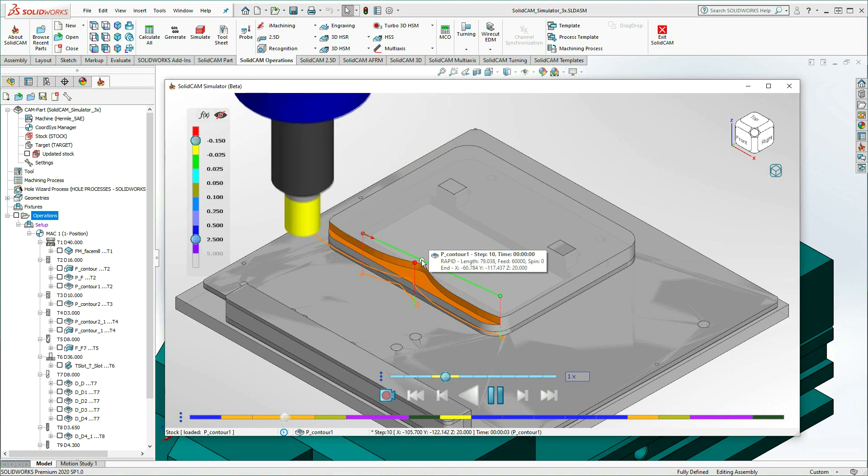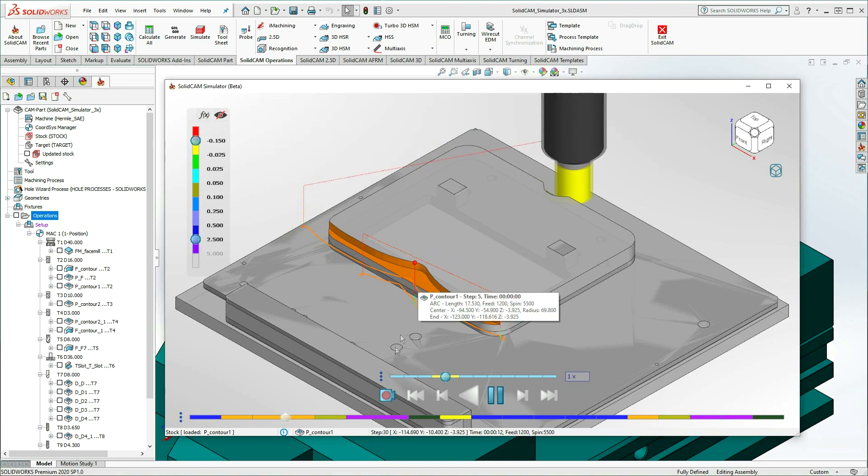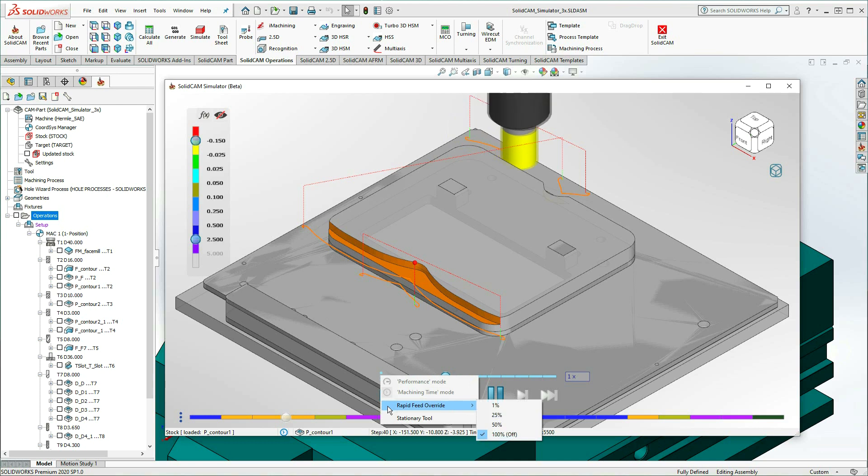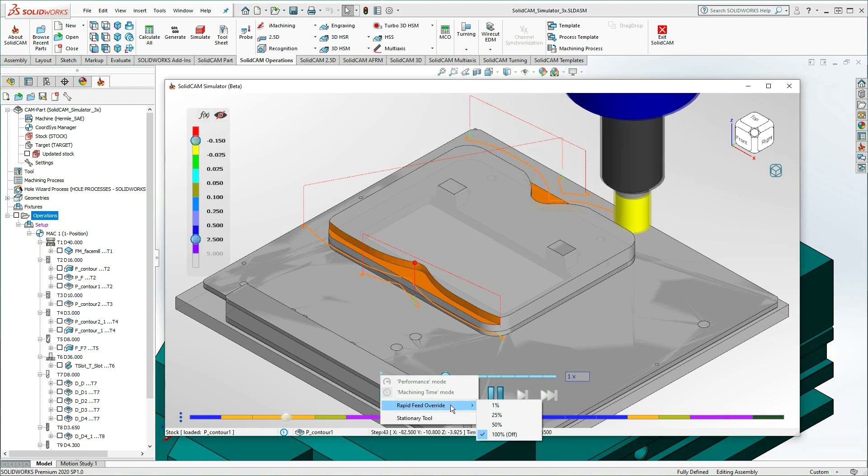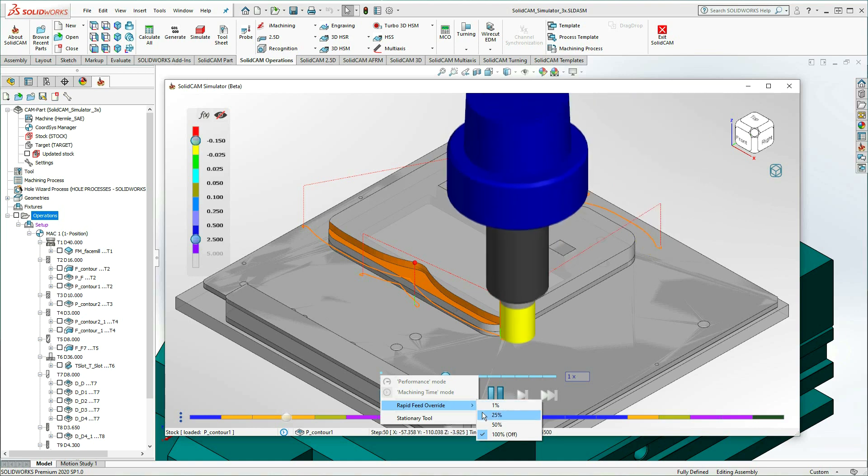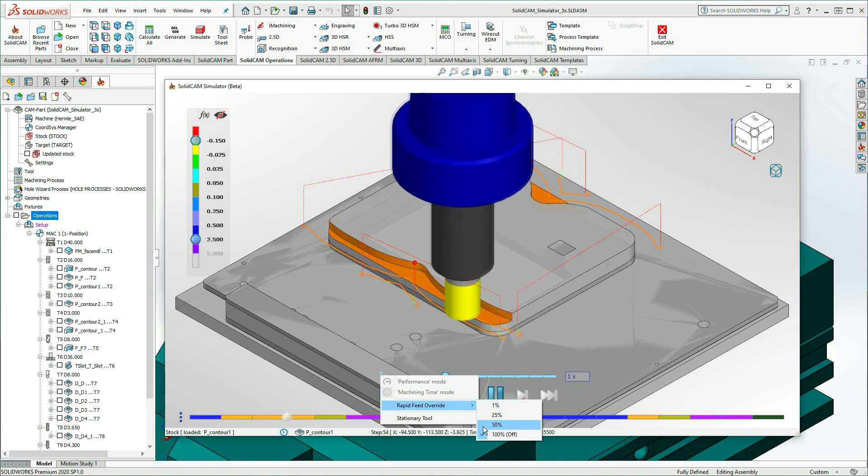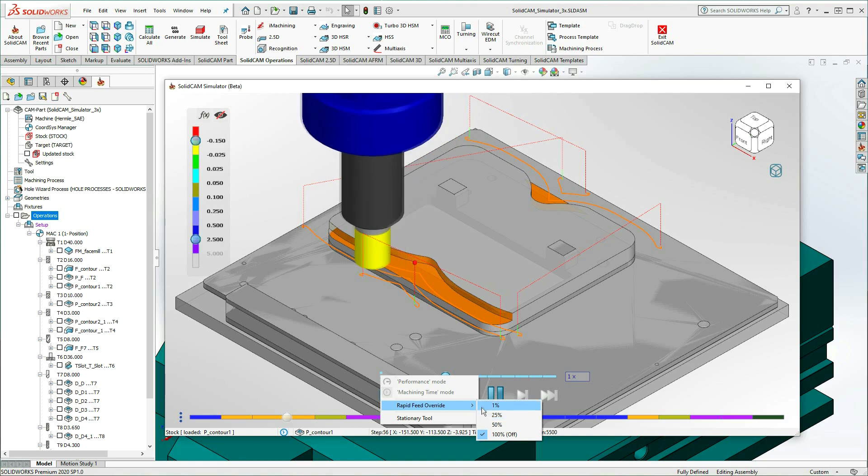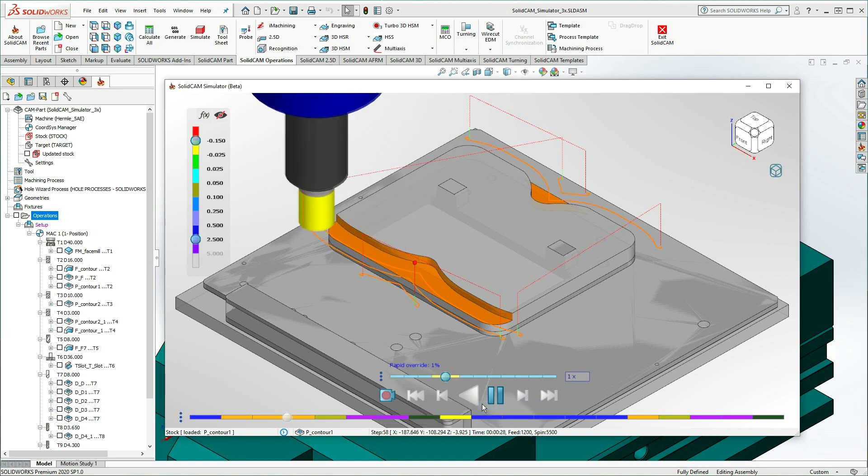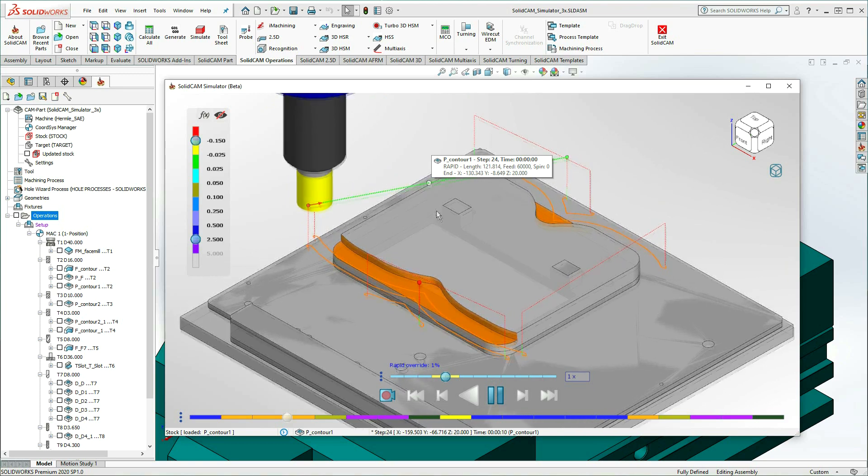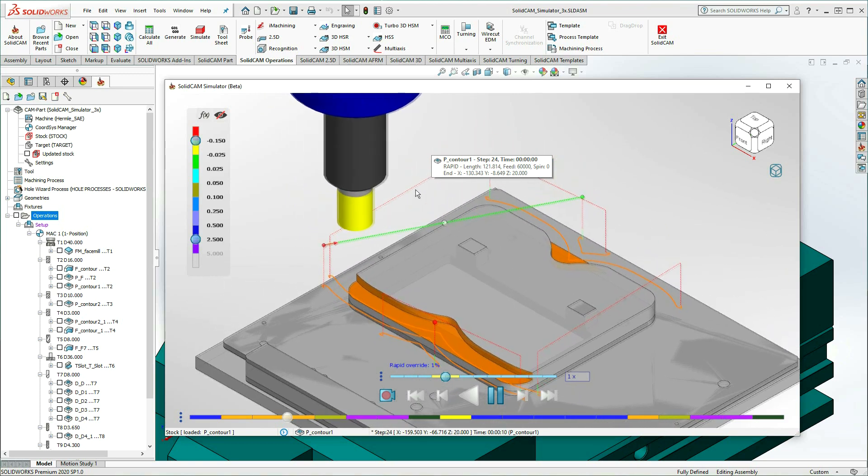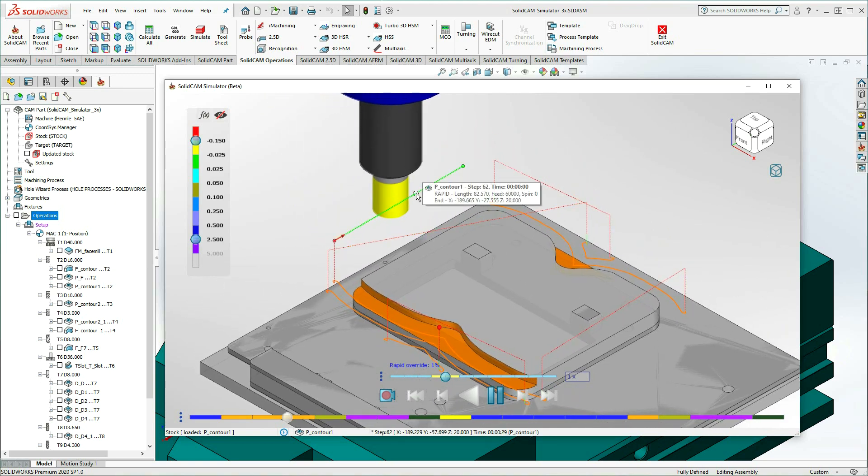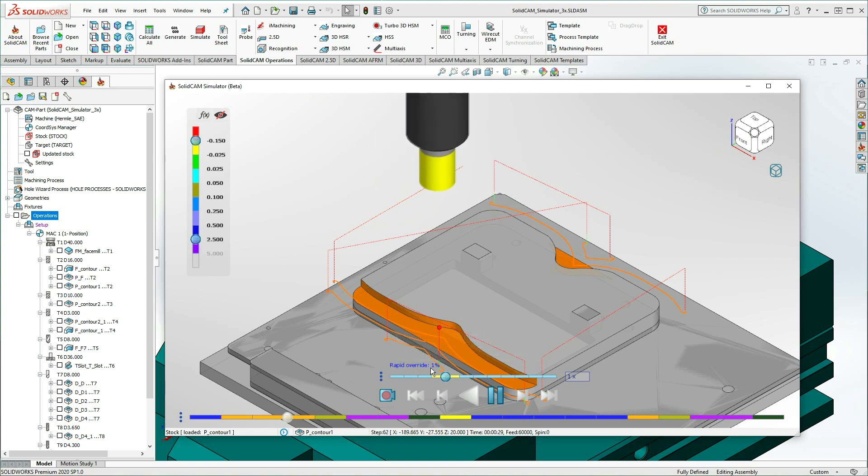Like you might manually slow down these movements on the machine with an override dial, you can now simulate the same actions using the Rapid Feed Override option. Using this option, it's possible to decrease the Rapid Move simulation by 50%, 25%, or as little as 1% of the actual speed, giving you greater control over the visualization for analyzing purposes. The selected override will appear above the Playback Speed slider.